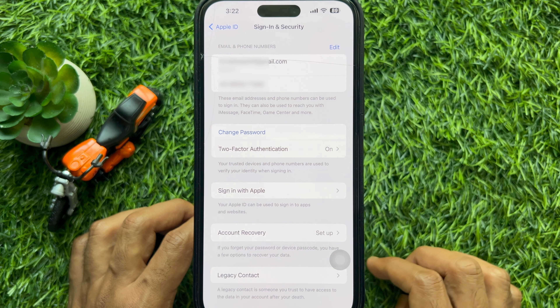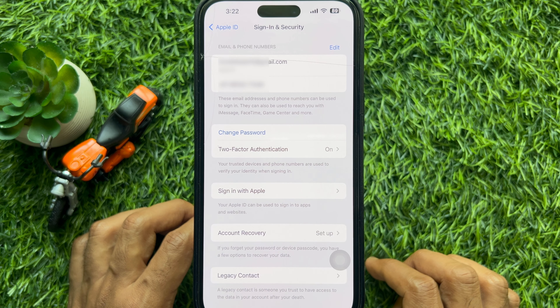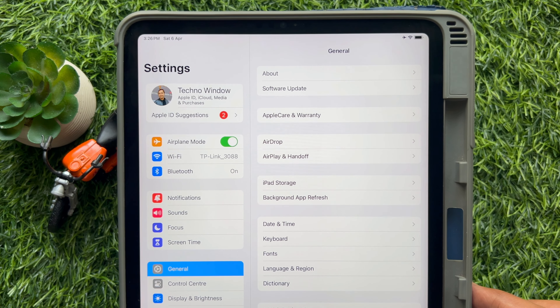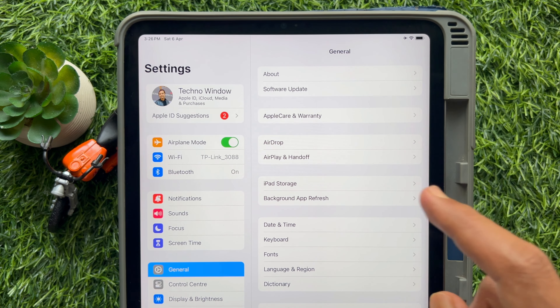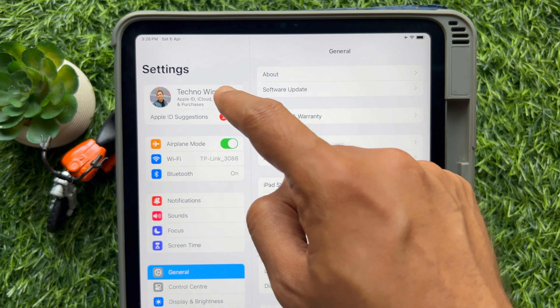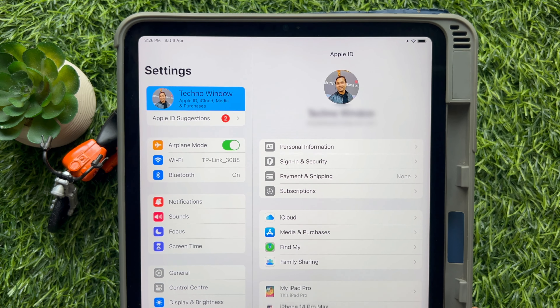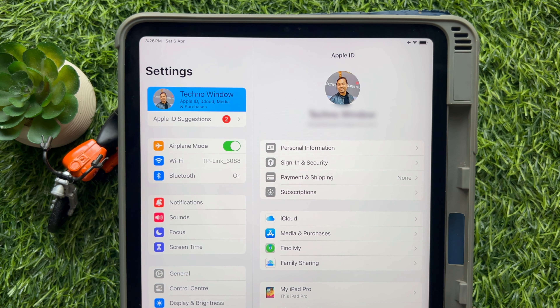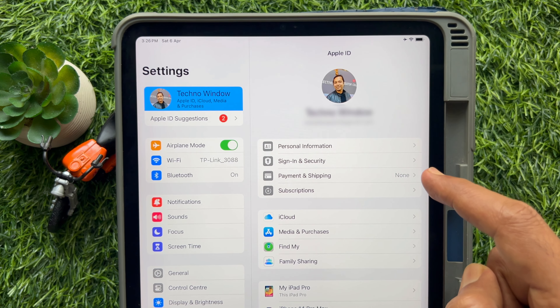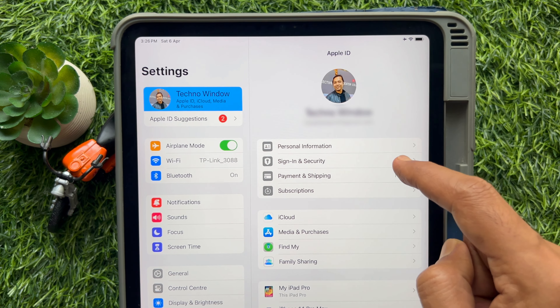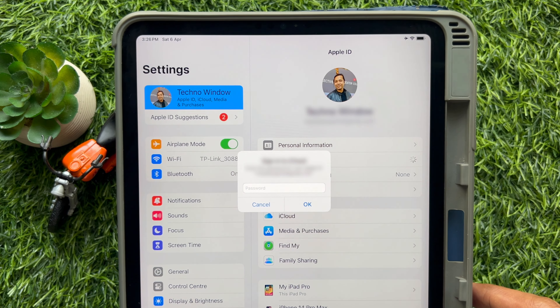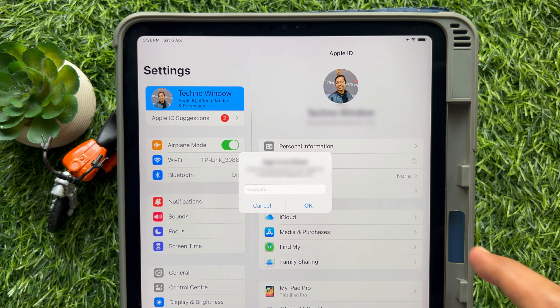On iPad, first open the Settings app. In Settings, on the left panel, tap your account name, and on the right panel tap Sign In and Security. Here you need to enter your Apple ID password to confirm it's you.